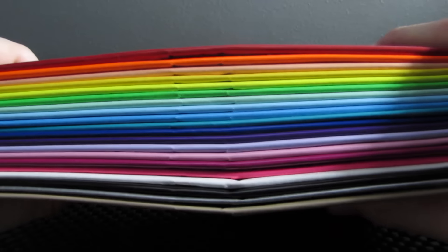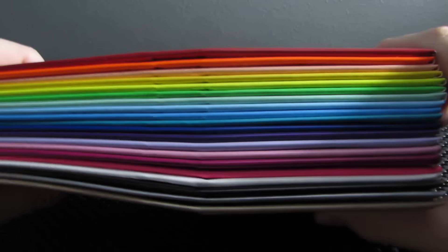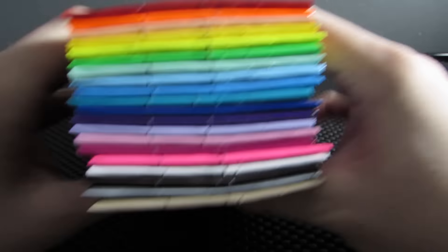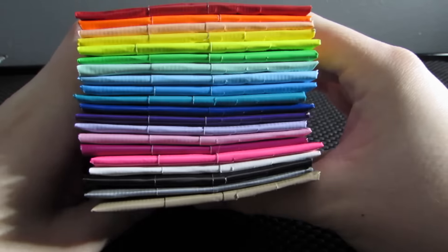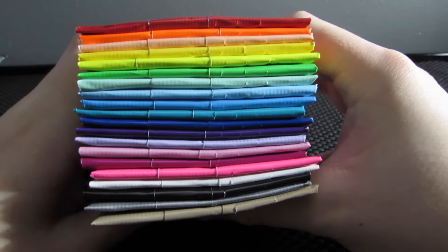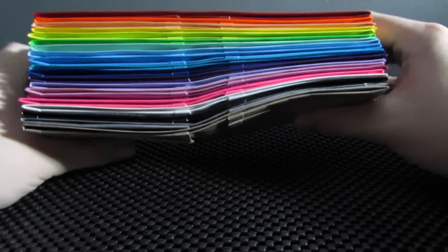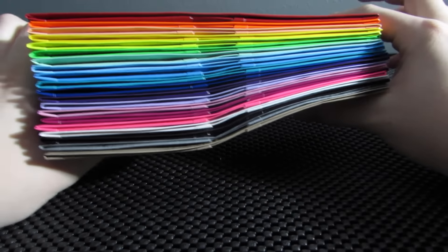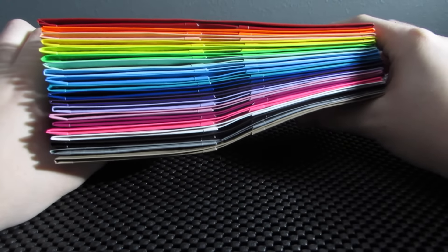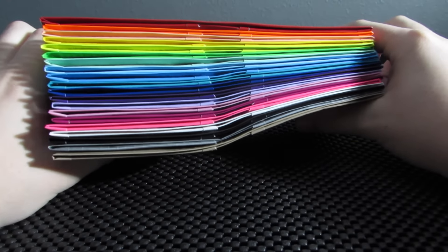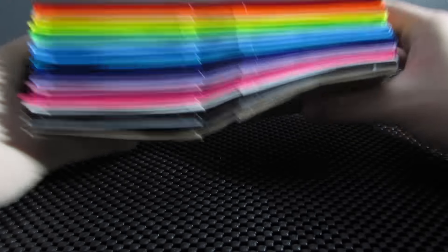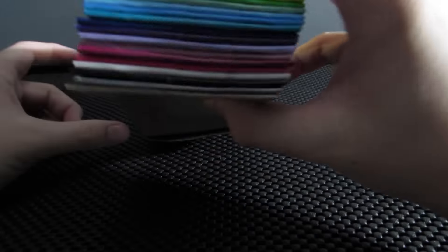Hey guys, so in this video I have a rainbow of wallets to show you. I think this looks so cool. It's all the wallets stacked together and it literally is like a rainbow. I'm obsessed with it.